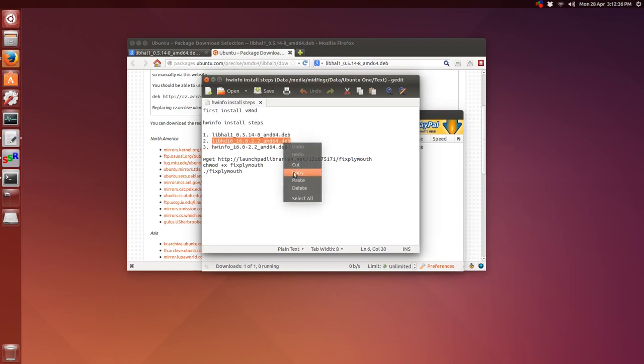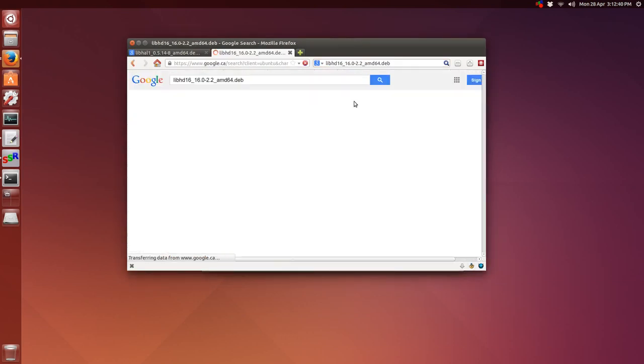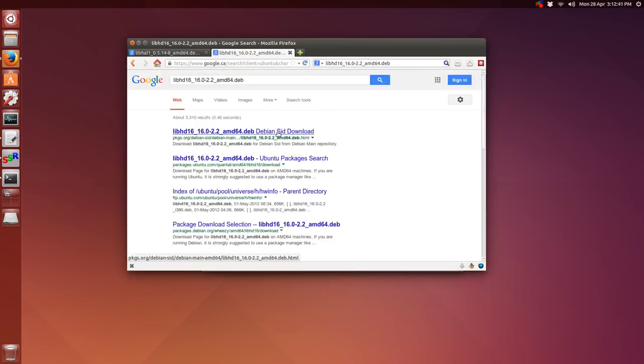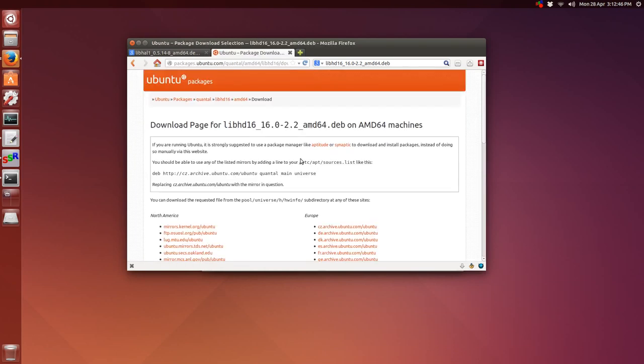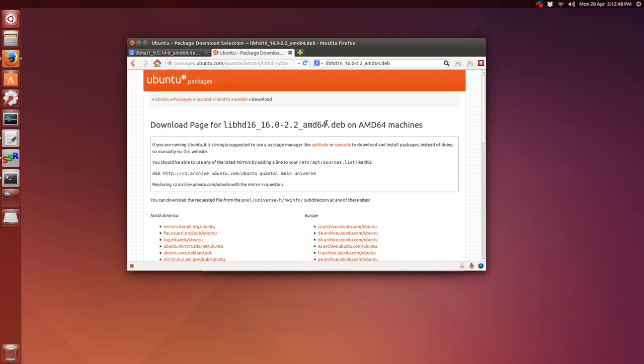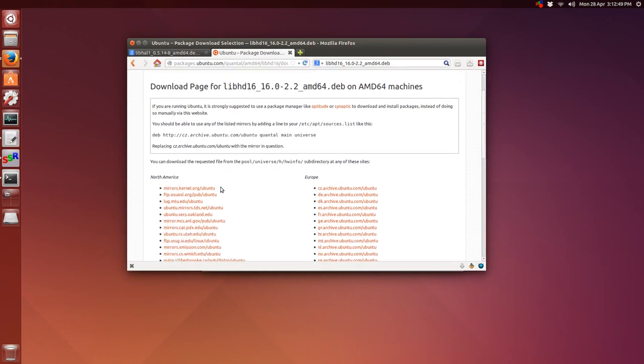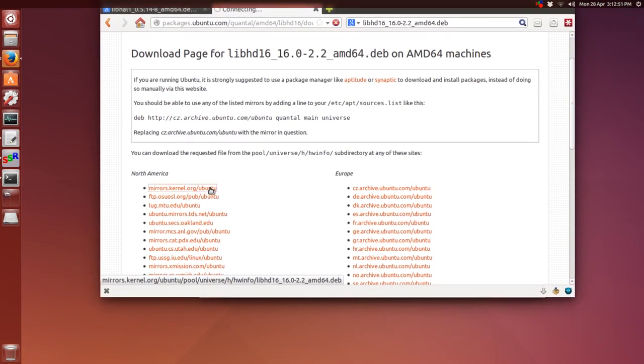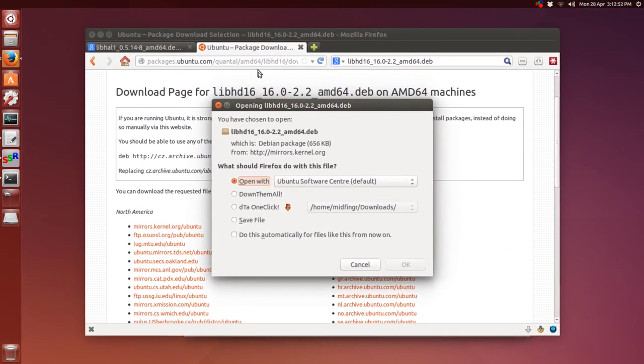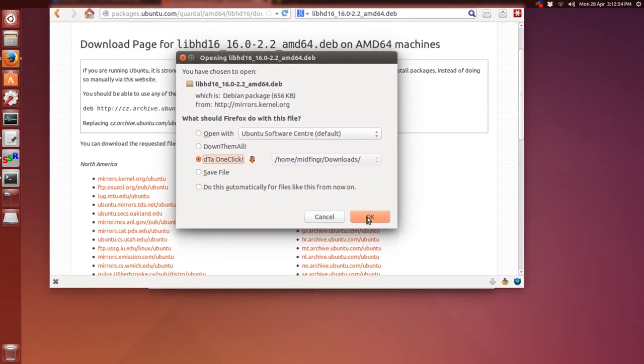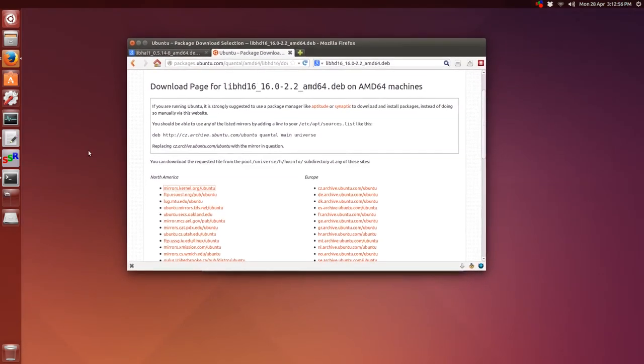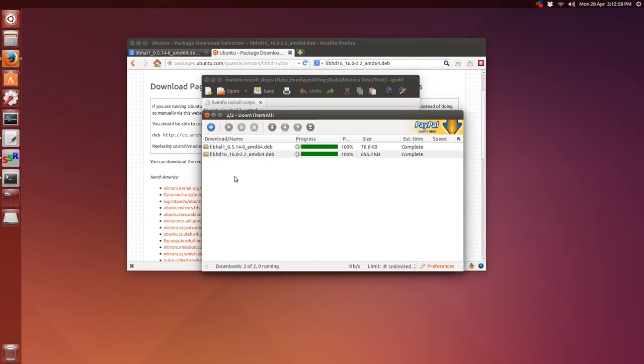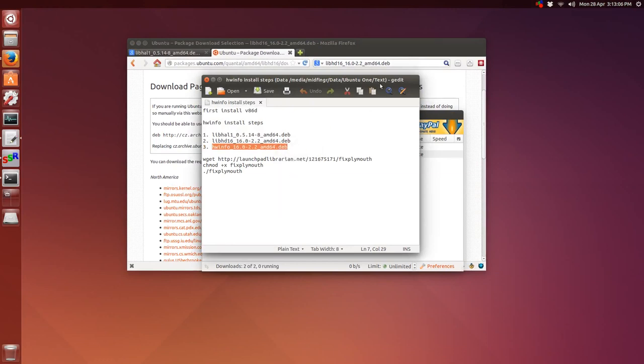Then we'll just repeat that for this other lib file. We'll copy, paste, and search. Again, the Ubuntu package search, and I'll choose the first mirror again. We'll save it and make sure that's downloaded.